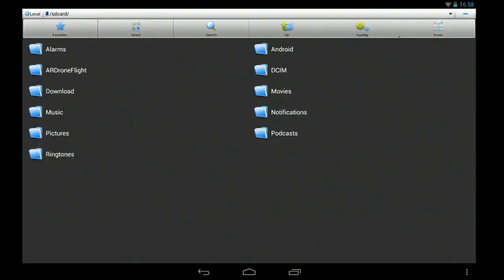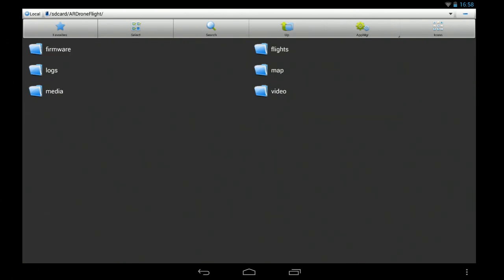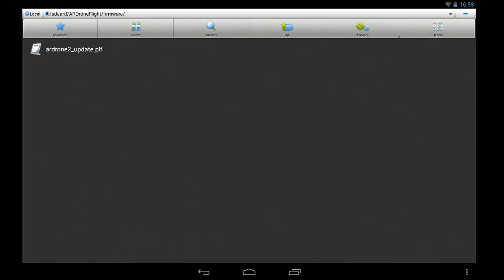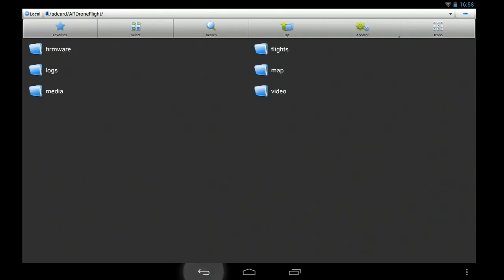And that's what you can see on the SD card. You've got an AR Drone Flight folder which is firmware information, logs, the map. So those were all basically things that get downloaded. The only ones you really need to look at are the video and media folders.